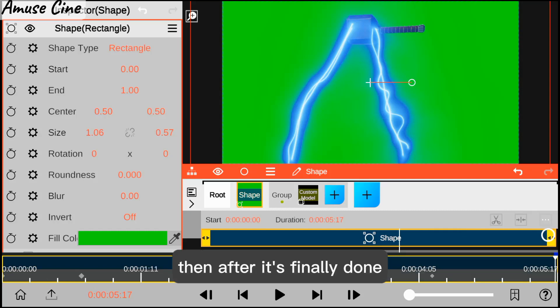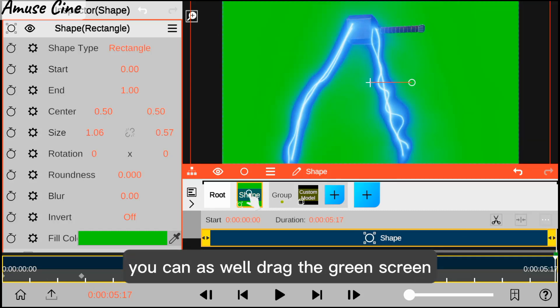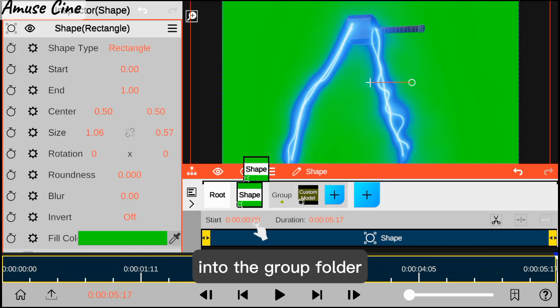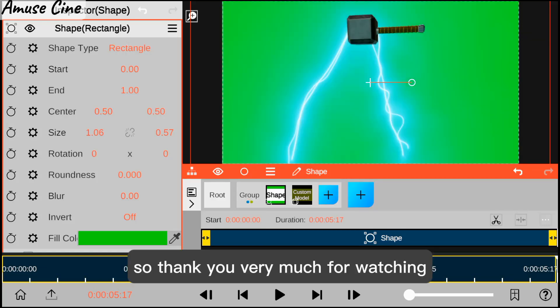Then after that is done, you can drag the green screen into the group folder.